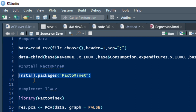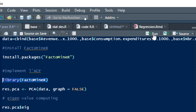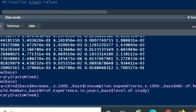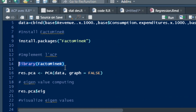Here is the command to install it: install.packages. Once you have installed the FactoMineR package, you just use it to load your library in R Studio. The package FactoMineR is already loaded in my R Studio.